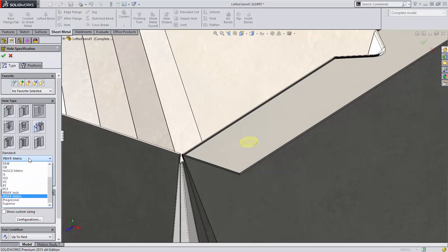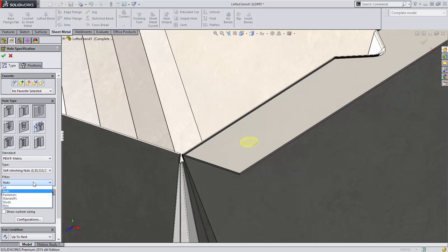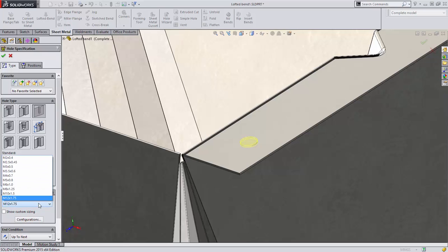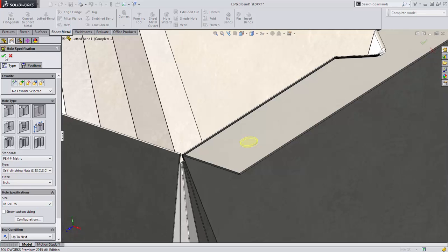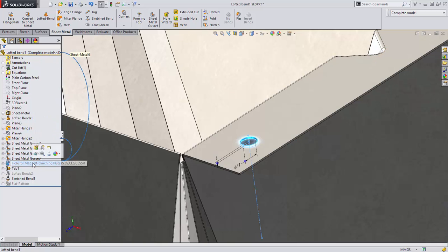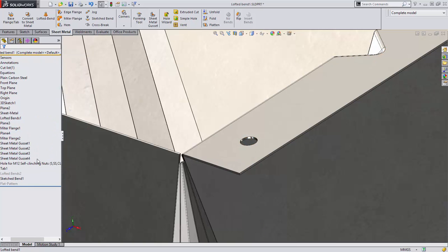The Hole Wizard in SOLIDWORKS 2015 now supports PEM standards for sizing the holes corresponding to the fasteners. Choose the standard, filter by fastener, and then by type. Select the size, and you have a properly sized hole for a PEM fastener without having to look it up in the catalog. A real time saver!